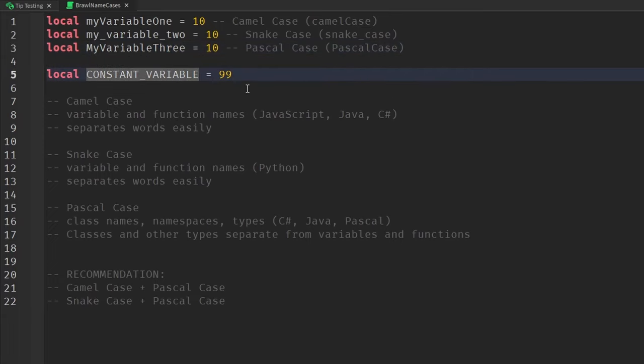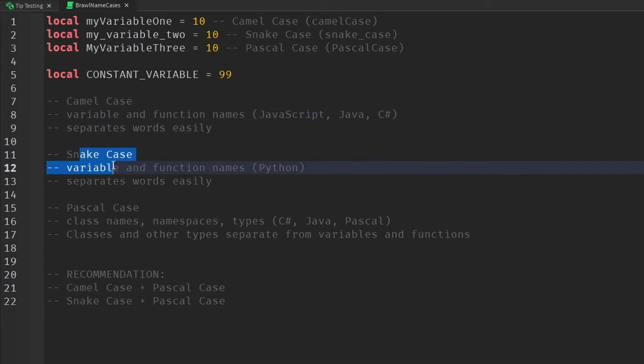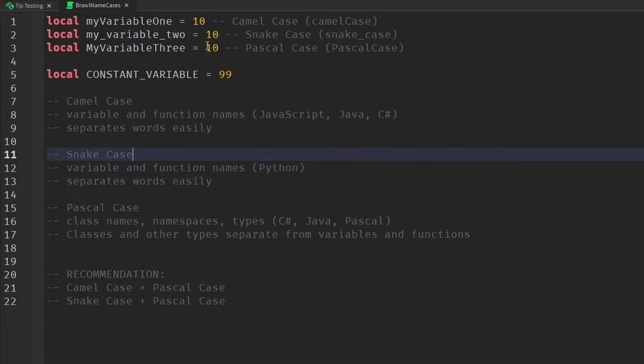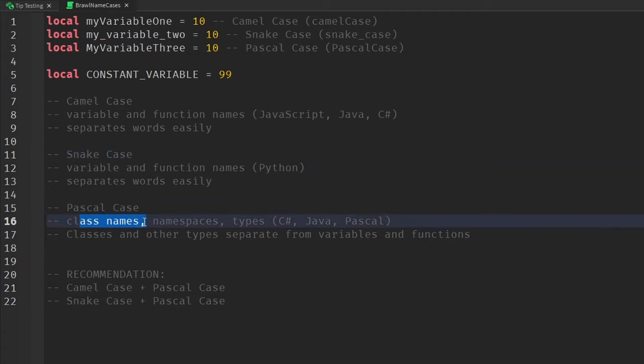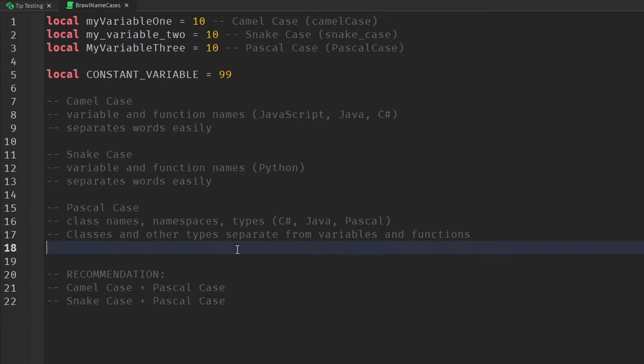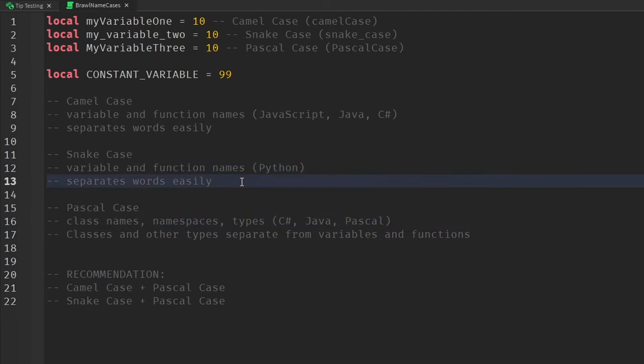Now to describe when these are used, for camel case, these are mainly used for variable and function names. And it's popular among languages like JavaScript, Java, and C sharp. And for snake case, it's a very similar approach where it's also used for variable and function names for languages like Python. And both of them just separate the words easily when we use this naming convention. And then for pascal case, it's actually a different situation because this is actually used specifically for class names, namespaces, and types.